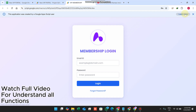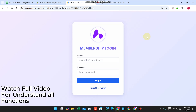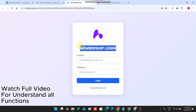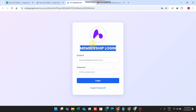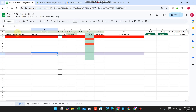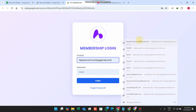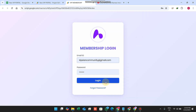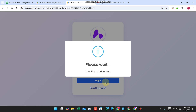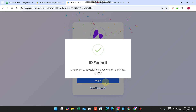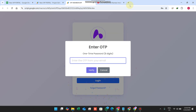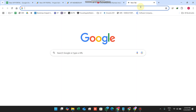Welcome back. In today's video I am going to show you the upgraded version of our previous membership portal. In this membership portal we have added many functionalities. First, we copy our username and password, paste it here, and press login. We have integrated the email OTP system.